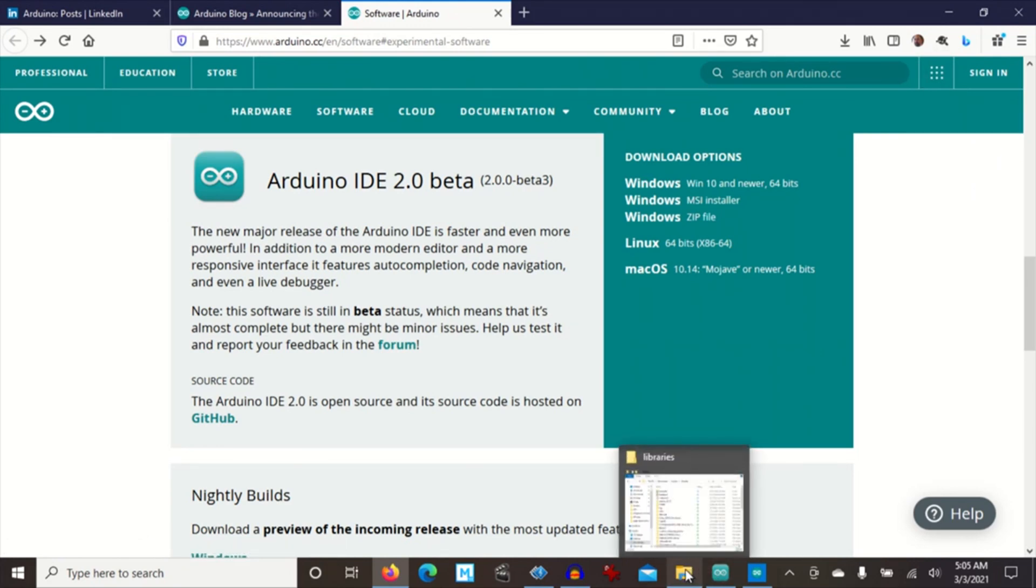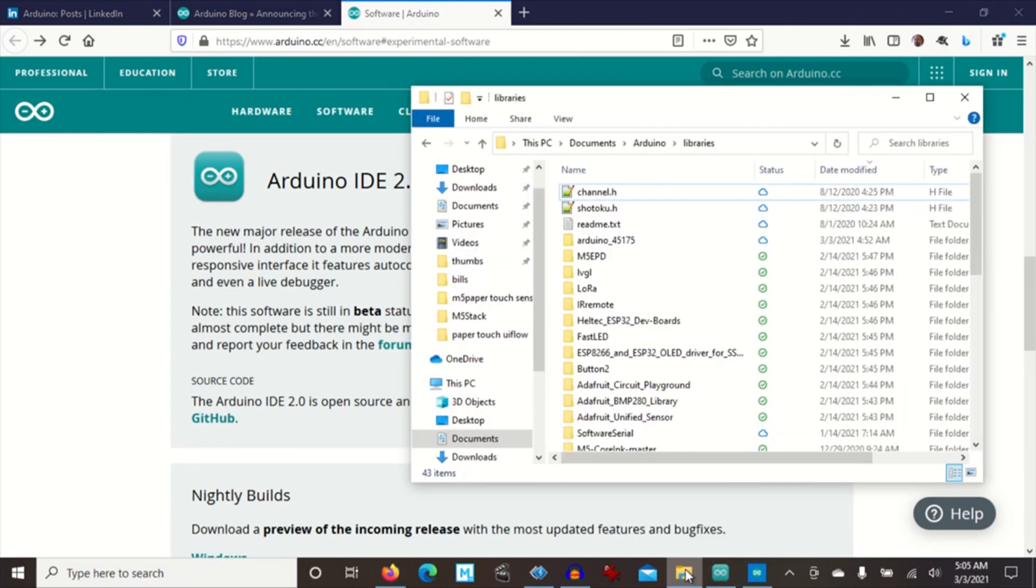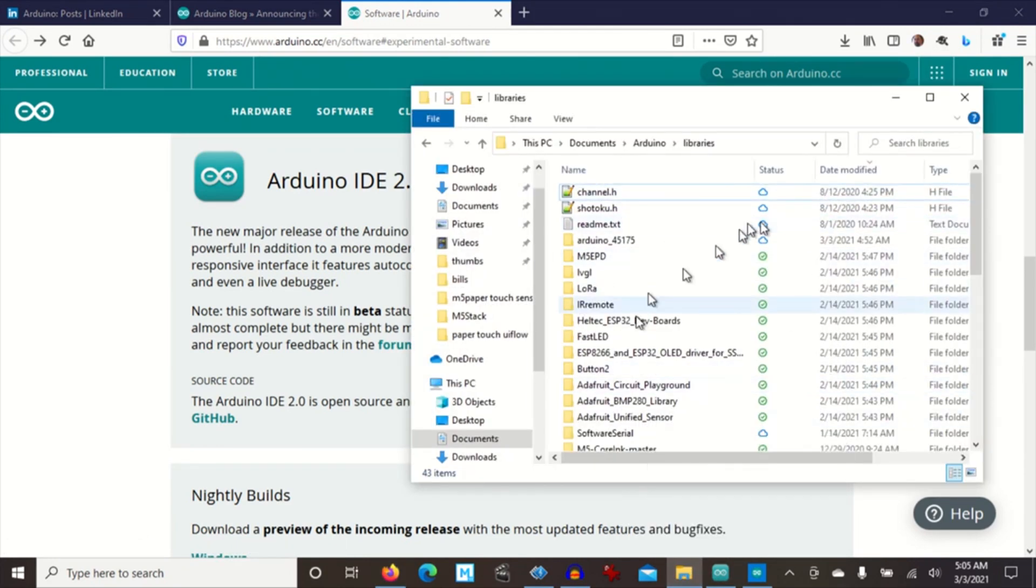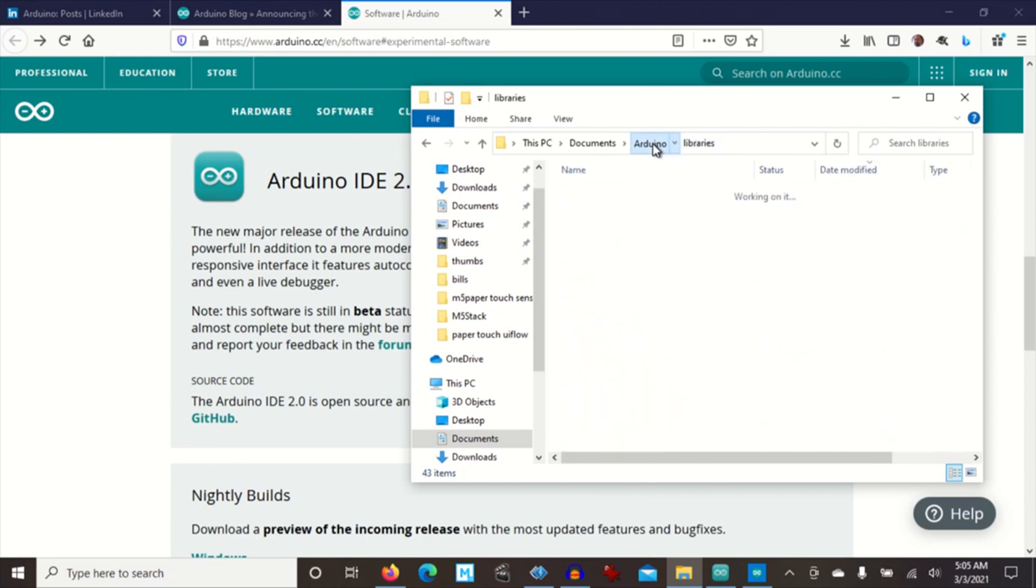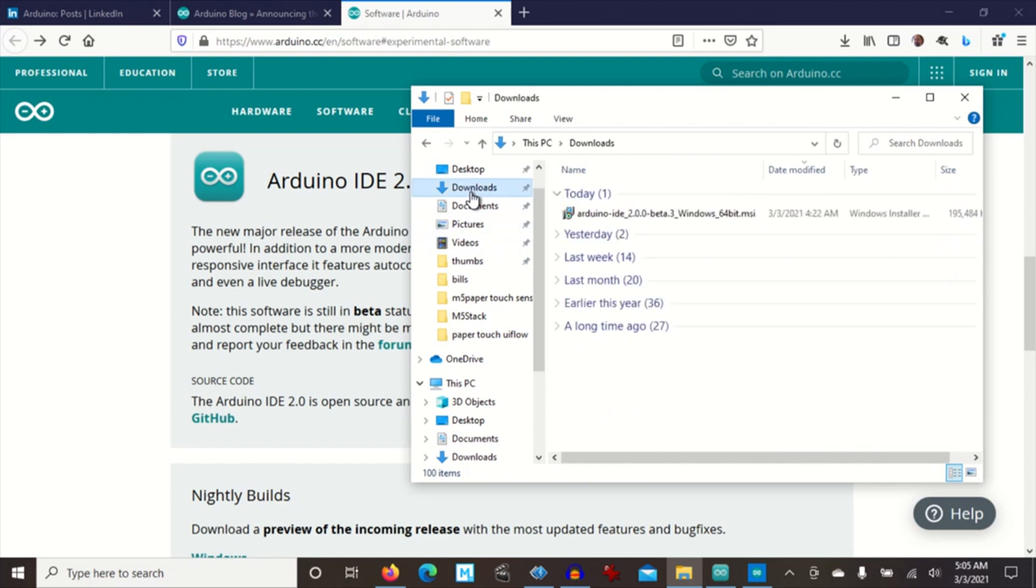What I like about it is it doesn't affect the existing libraries. You can see here I installed it today and it hasn't modified any of the library folders. The download itself, the MSI download, is 195 megs.